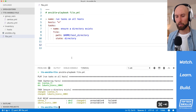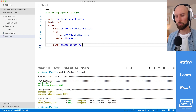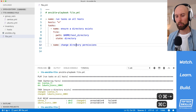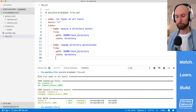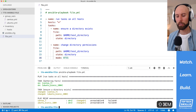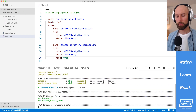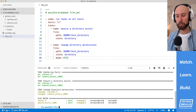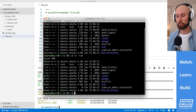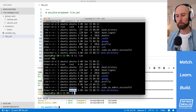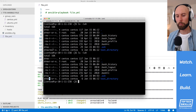Let's change these permissions with the file module. I'll create a new task called 'change directory permissions', copy down the existing file module parameters, and add the mode parameter set to the octal value 755 instead of 775. Running the playbook, the first task has no changes but the second reports changed. Checking ls -lah on Ubuntu shows the write permission for the group has been removed on test directory, and the same is true on CentOS — where previously the group had write permissions, they're now gone.